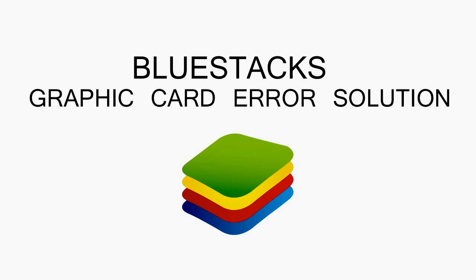What is up everyone, this is Mirna once again and in this video I will show you how to install BlueStacks after getting a graphics card error.